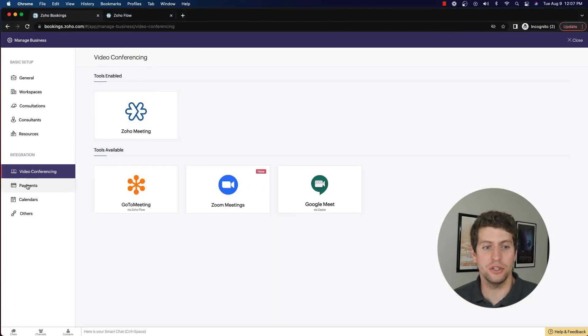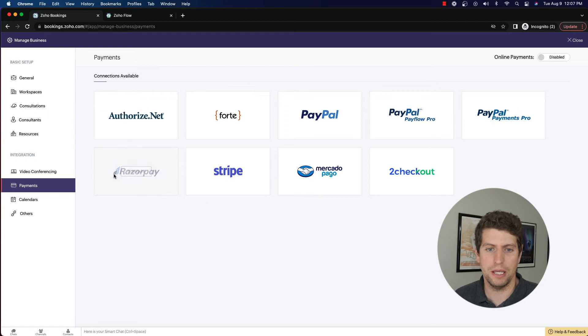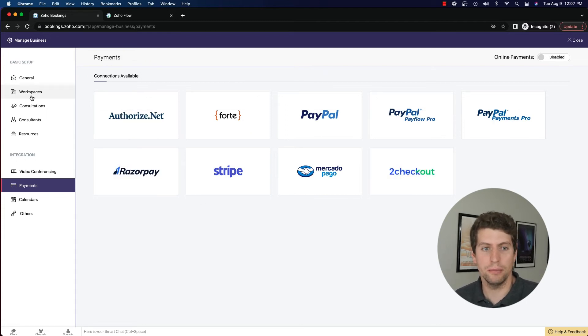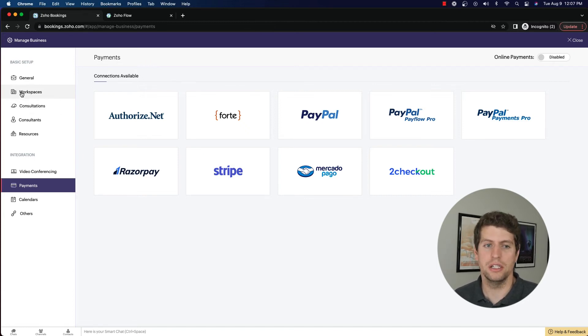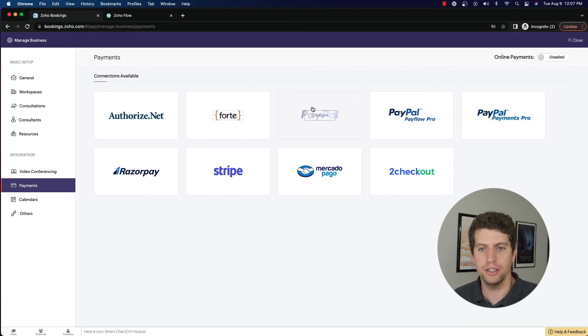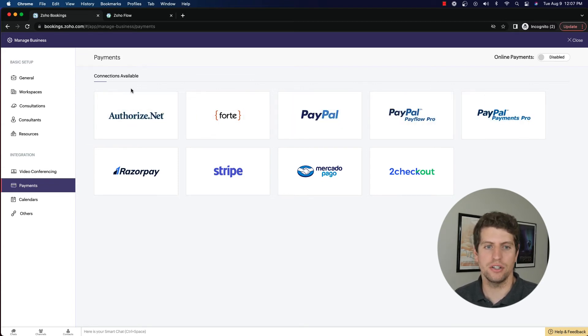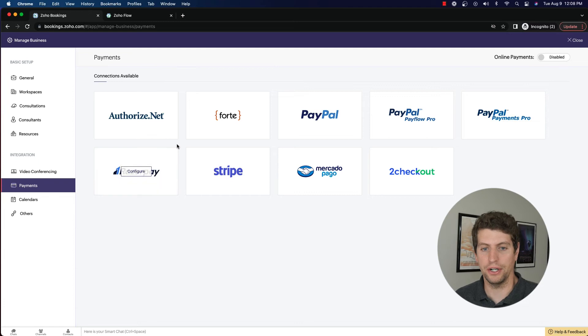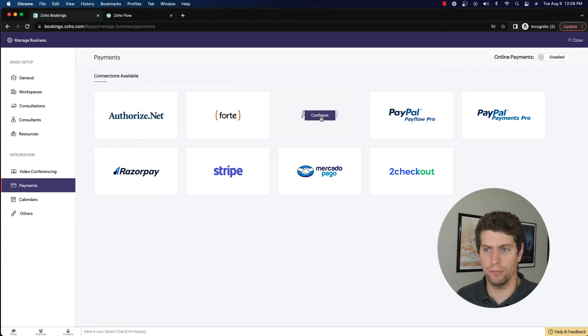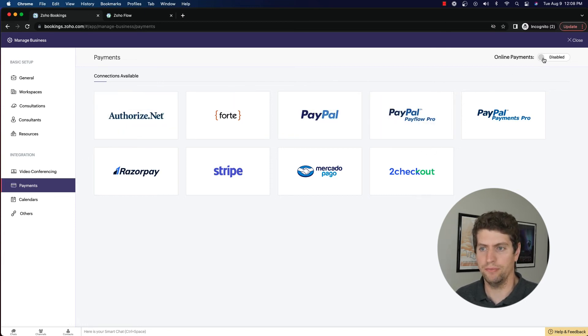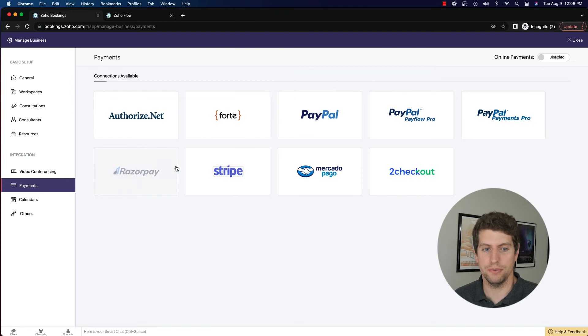All right, the next integration you can make is with payments. So you have all of these different payment providers that you can set up. And if you remember during our consultations and workspaces tutorials, you had the option to set up a paid consultation, that is where you would set that up. You would say yes, I'm going to utilize this, and that would utilize any of these that you'd want to configure. And I believe you can even set specific connections to go for specific consultations. But you have to go in there and configure it. So if you have any specific providers that you use, set that up and go from there. You also have the ability to enable or disable. However, we don't have any payment providers or connections that have been configured. So we are not going to be able to do that in this one.